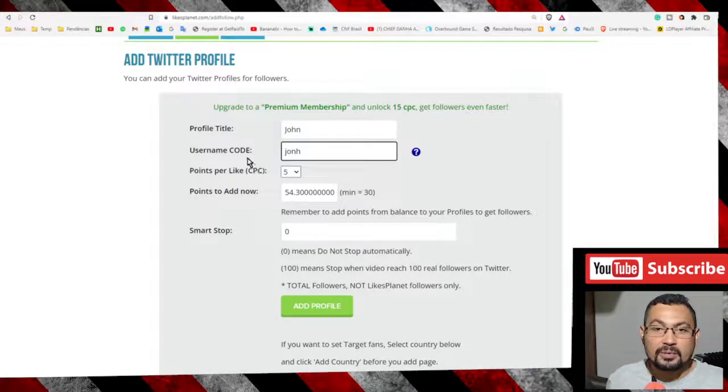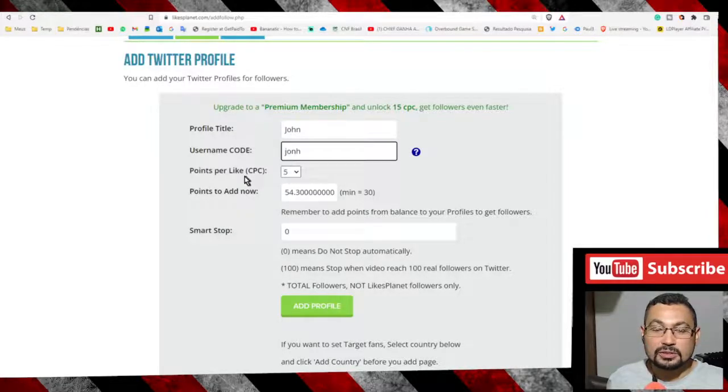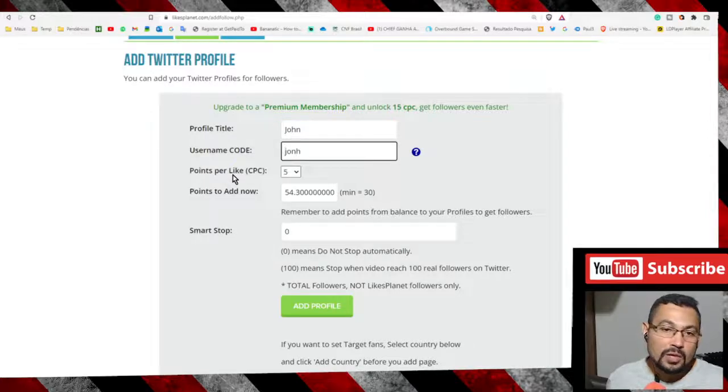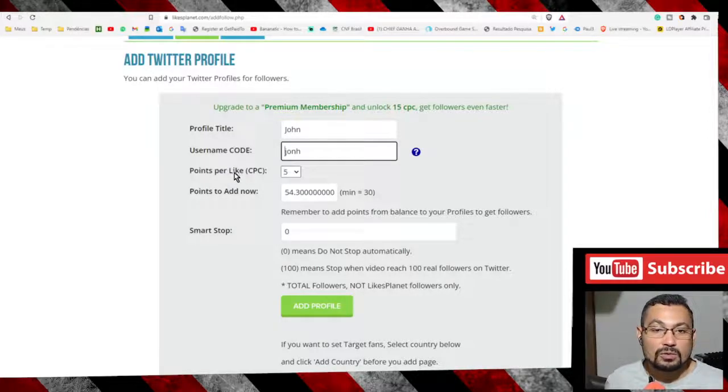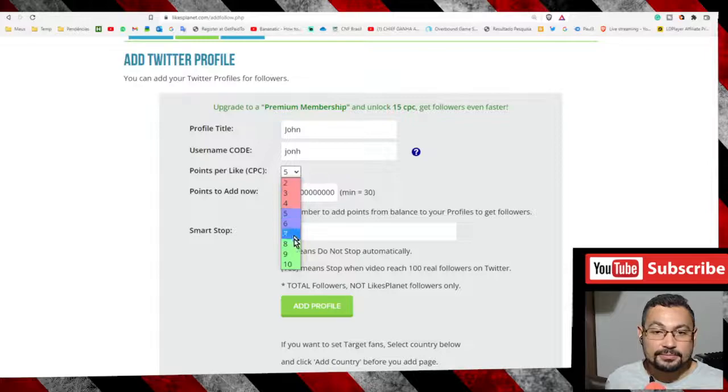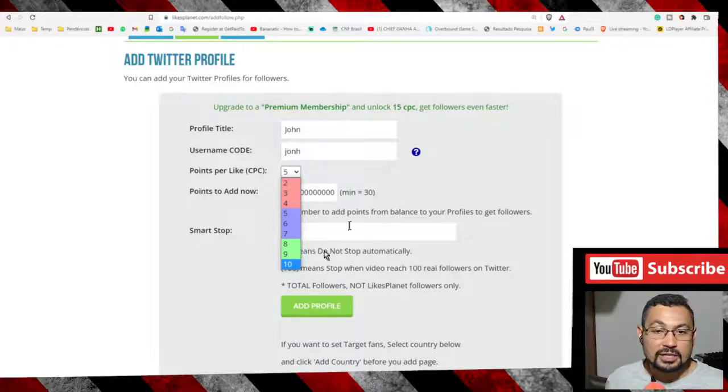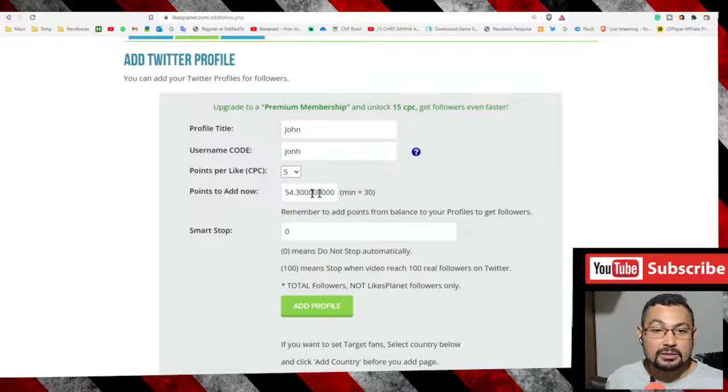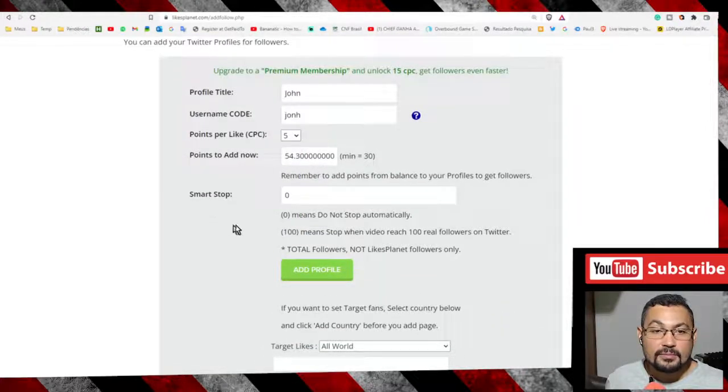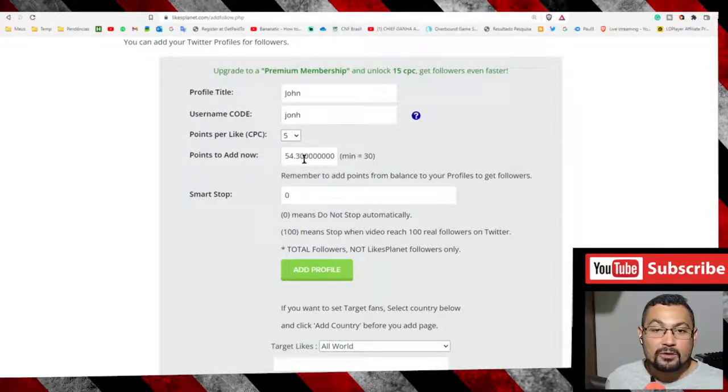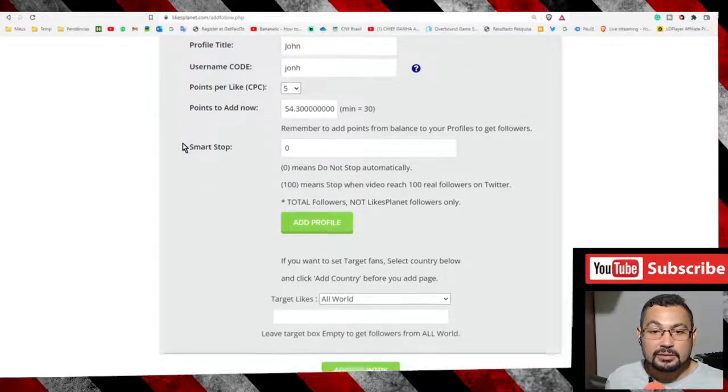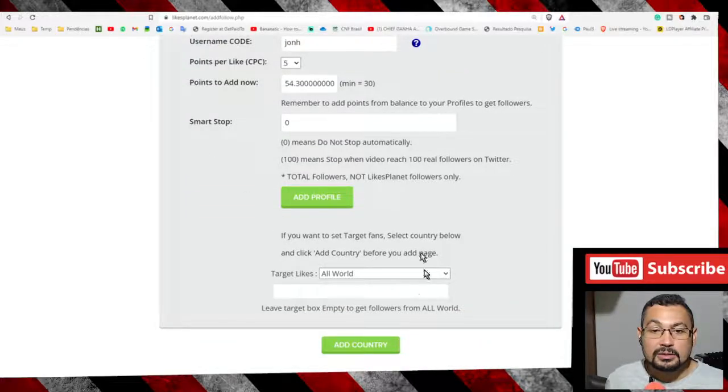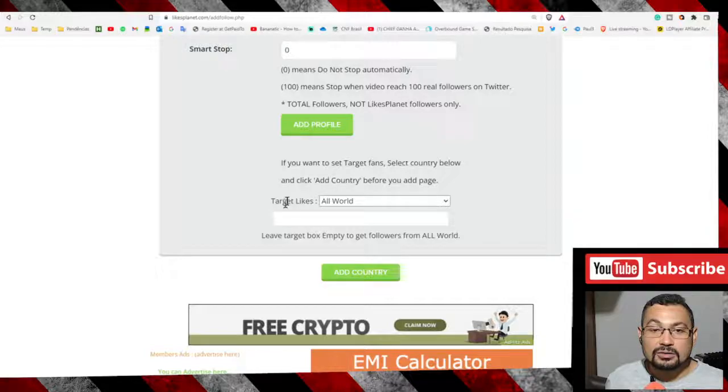You can choose from 2 to 10 points. Choose the number of points you want to use in this campaign.